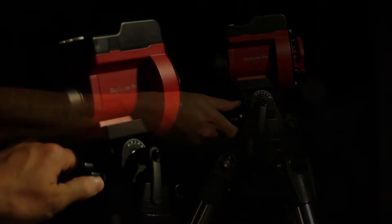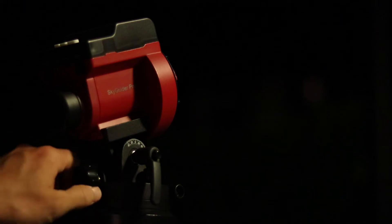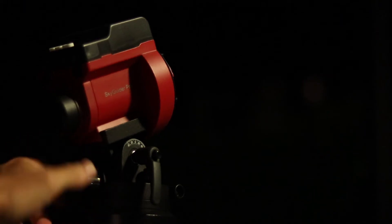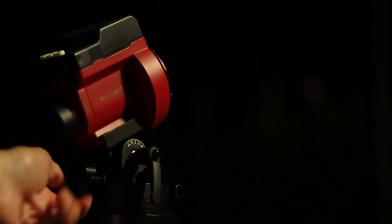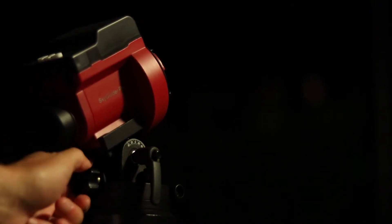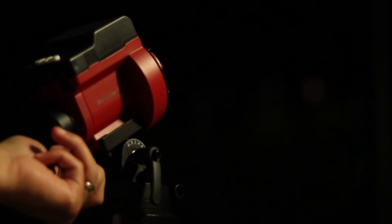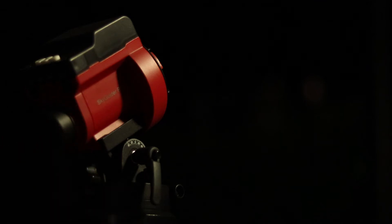After that, make sure the base is set to your latitude. Now we can move on to the most important part of our setup, polar alignment.